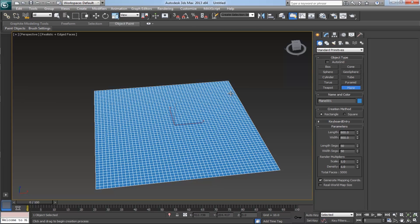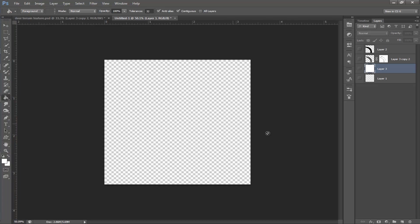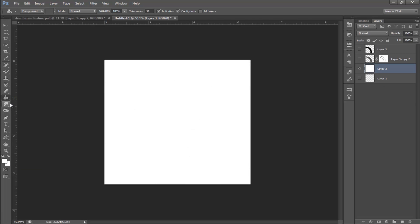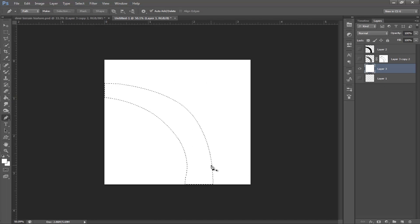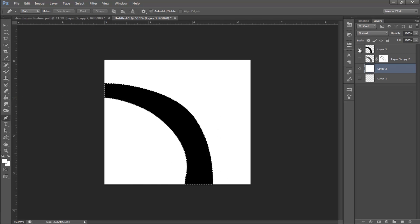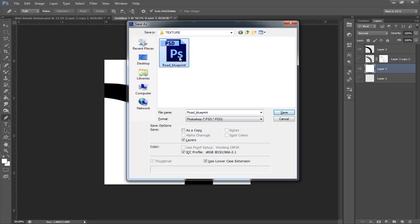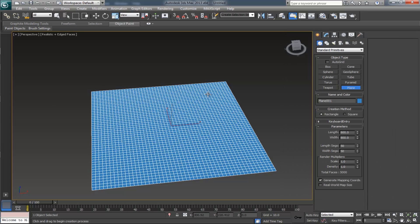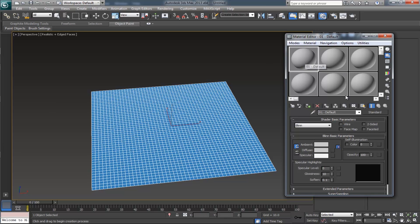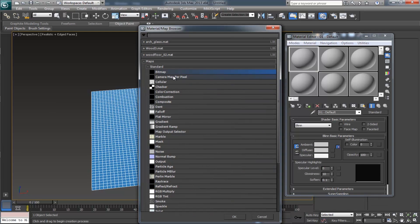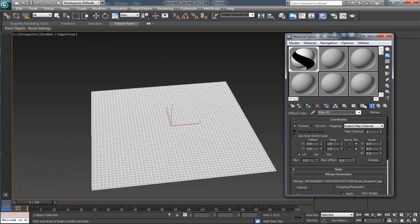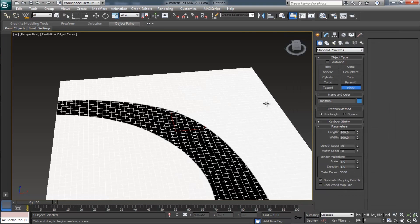For making the road and terrain, we need the help of a blueprint. Open up Photoshop and make a new document with 1000 pixels in width and height. Fill it with white using the paint bucket tool, then make a road shape using the pen tool and fill it with black. Save the blueprint as JPEG. Back in 3ds Max, choose one material and in the diffuse apply the blueprint as bitmap, then apply it to the plane.